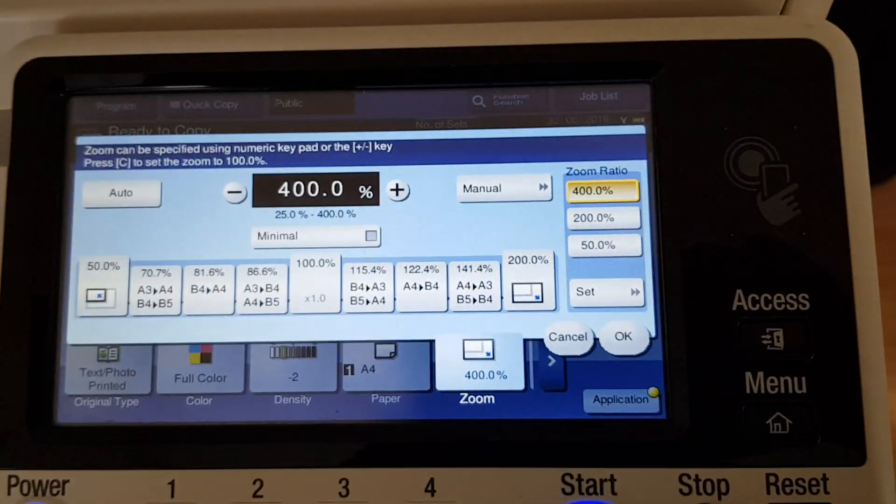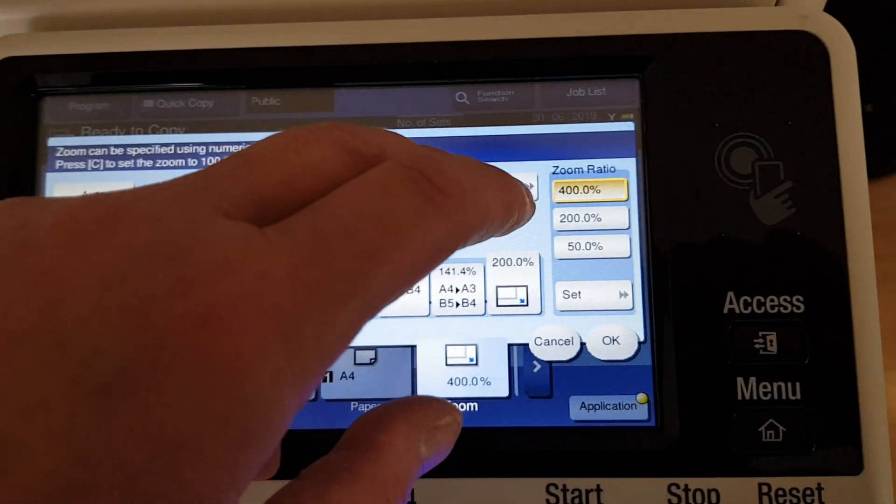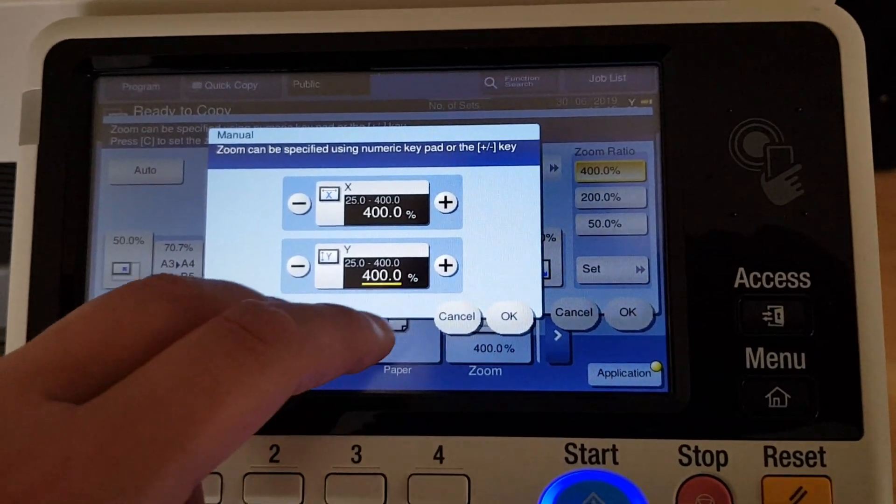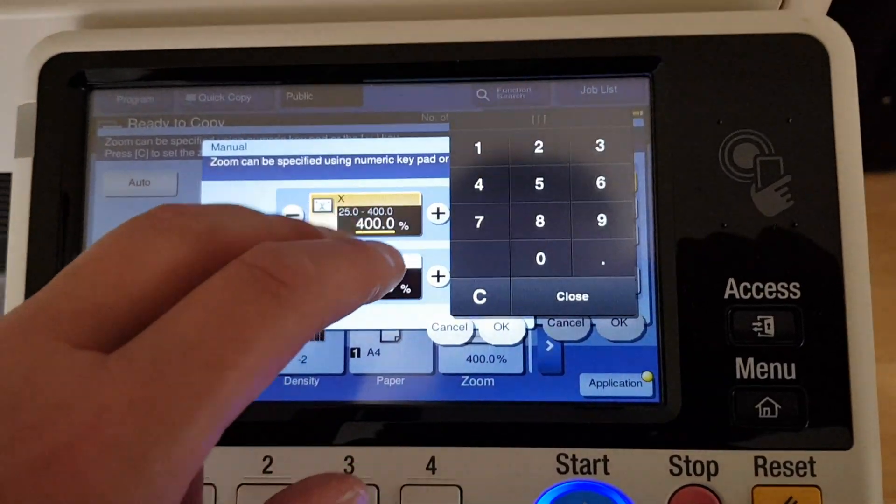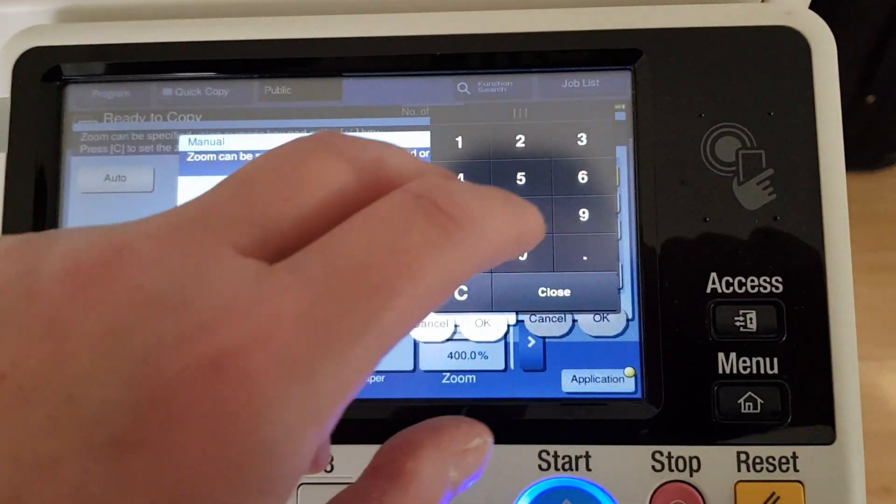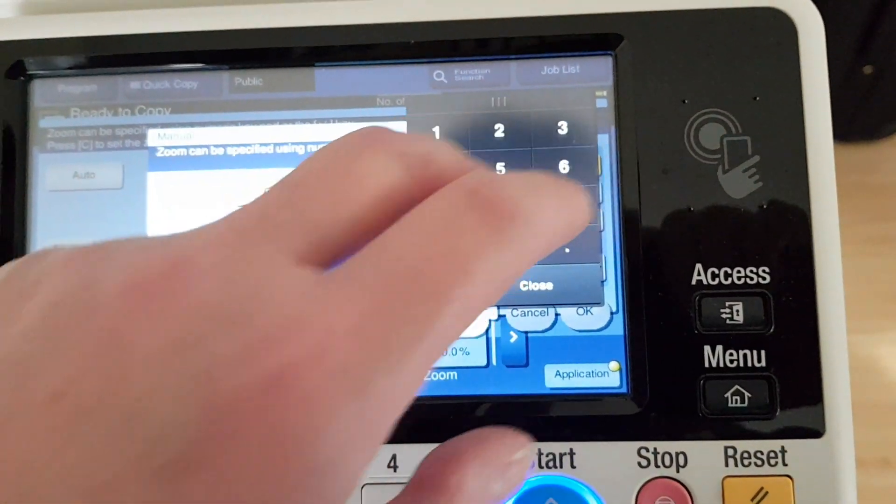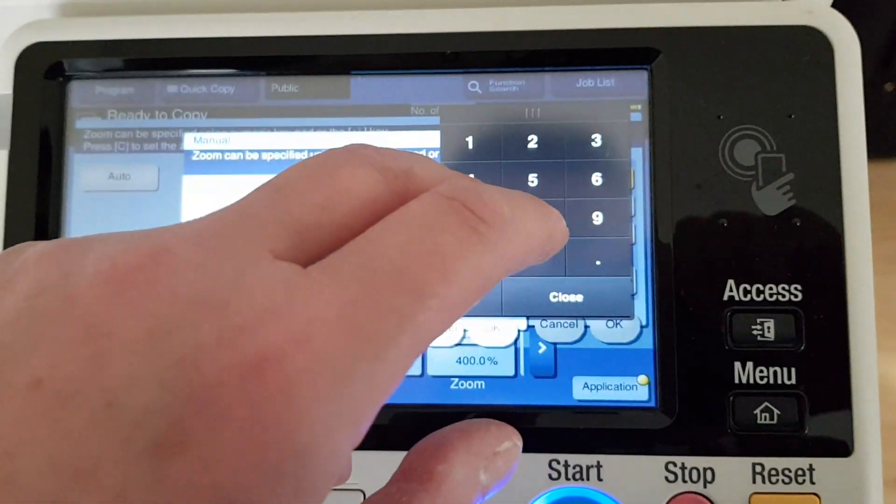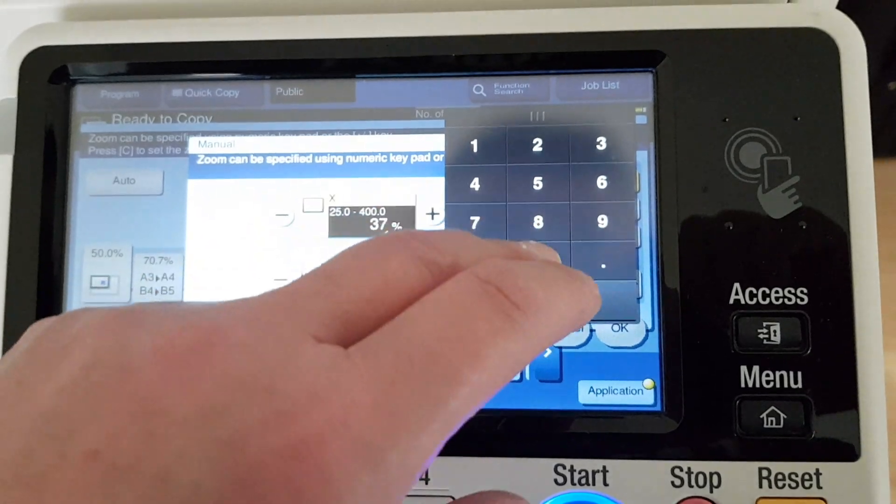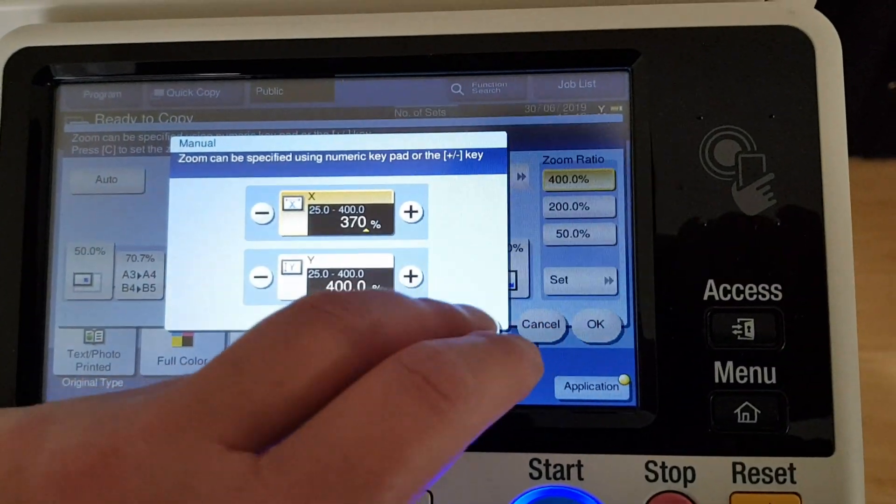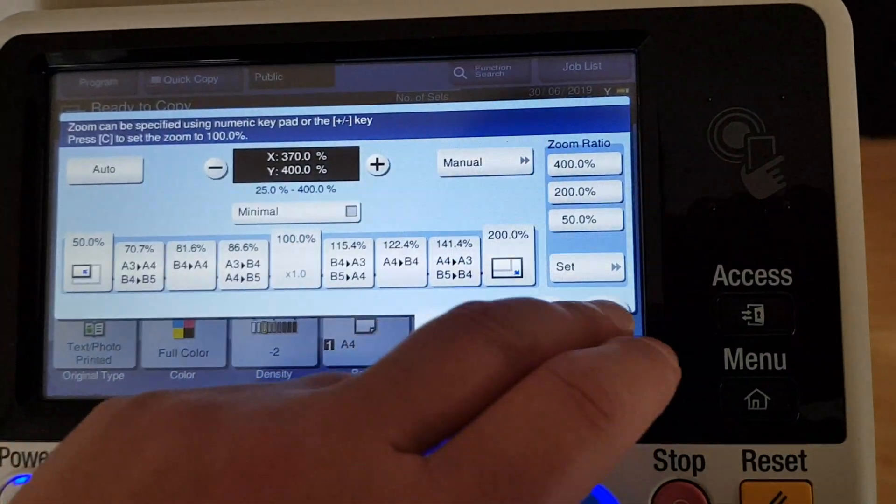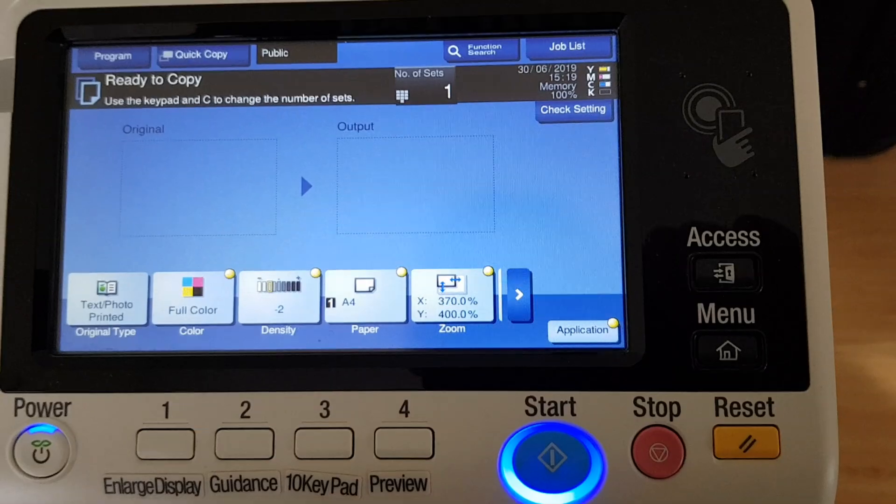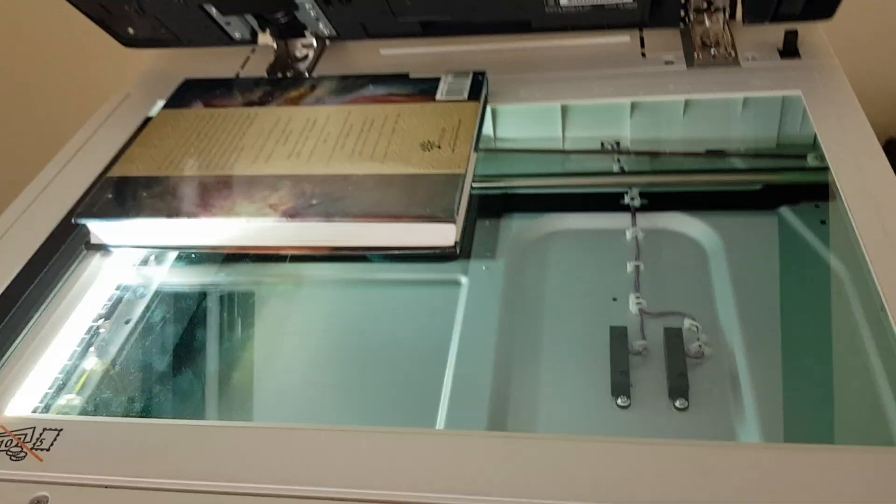Wondering if maybe we can reduce some of it. Maybe the horizontal axis can go down a bit. So we're going to make it 370 by 400. See if we can get a better result.